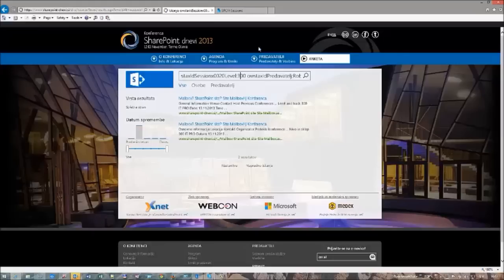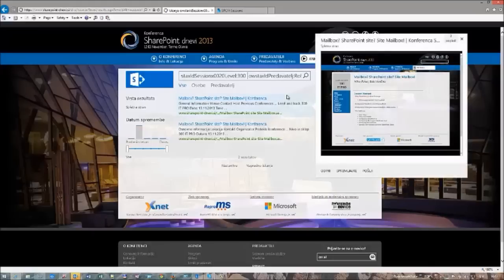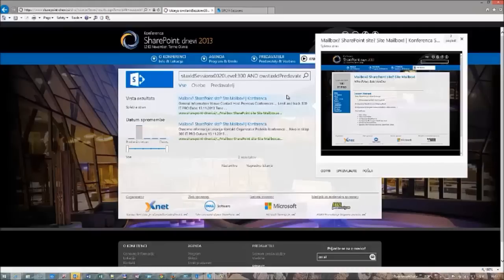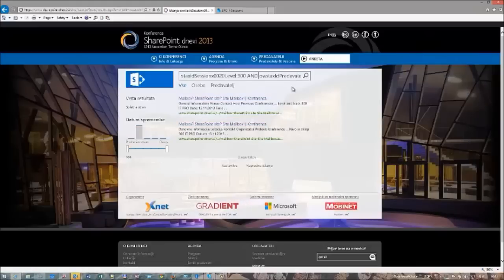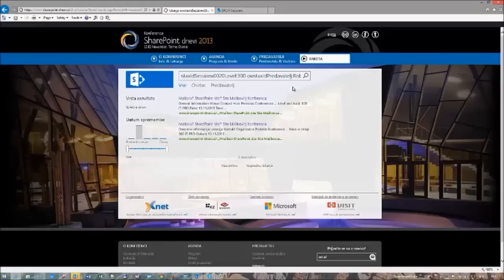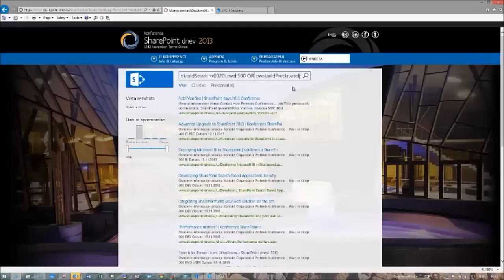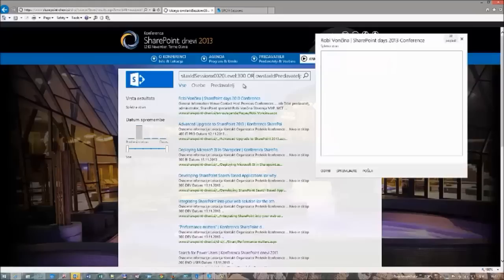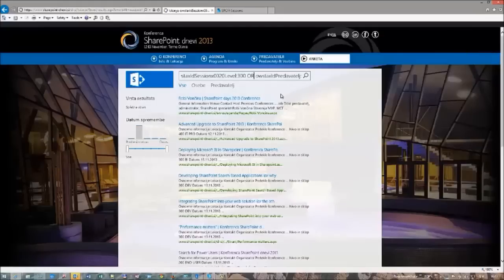If we would like to change this query and execute a search for session level 300 and the speaker Ravi, we can see that we get a different set of results — this is a site mailbox session prepared for the conference. If we want to use Boolean operators as mentioned before, we can type the AND operator between the two managed properties and their values. Executing this query gives the same results as before. And now, if you type OR instead, we get results that are of session level 300 or where the speaker is Robert or Robbie.